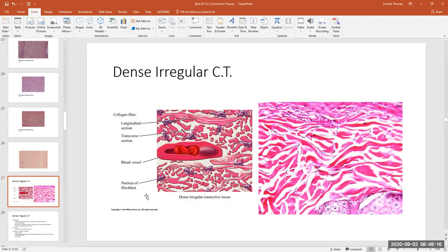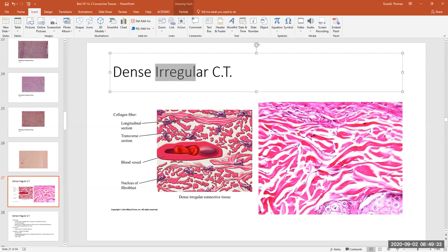Let's move into dense irregular connective tissue. It's still a dense connective tissue — called dense because there's a whole bunch of collagen fibers densely packed together. It's called irregular because the collagen fibers don't have a regular pattern — some run in this direction, some that direction, some behind and out of the plane. In all directions these collagen fibers are running.